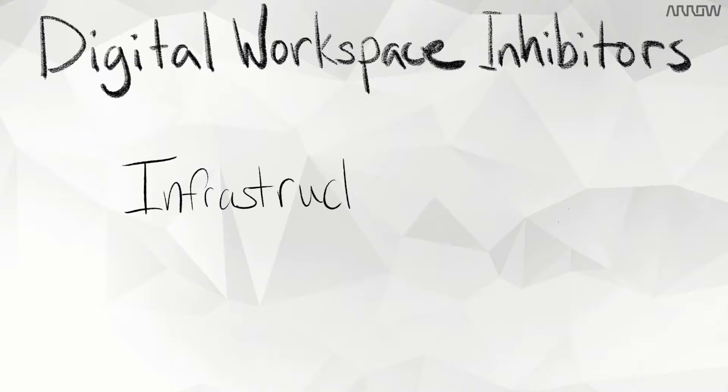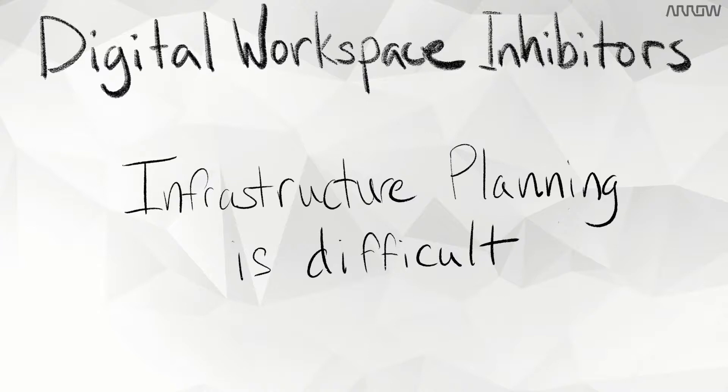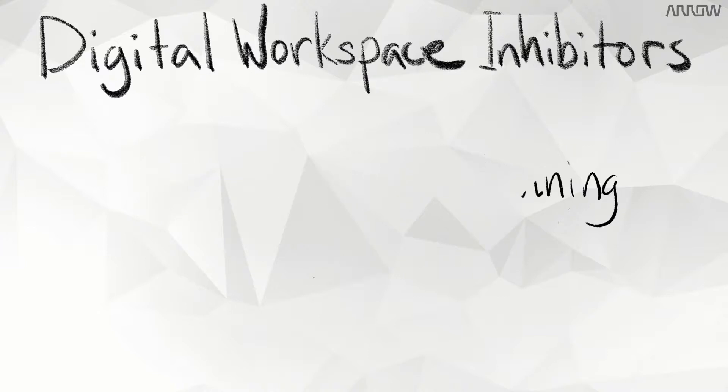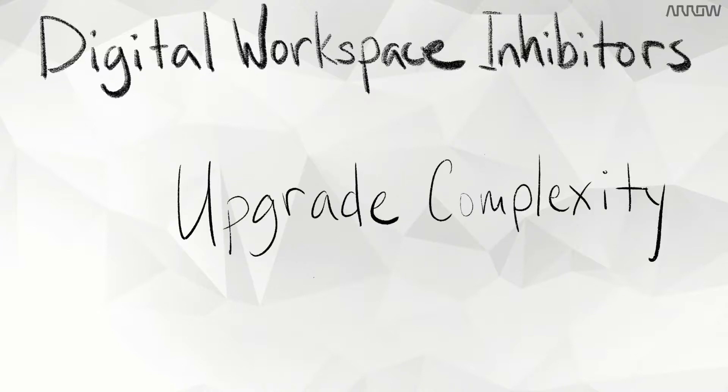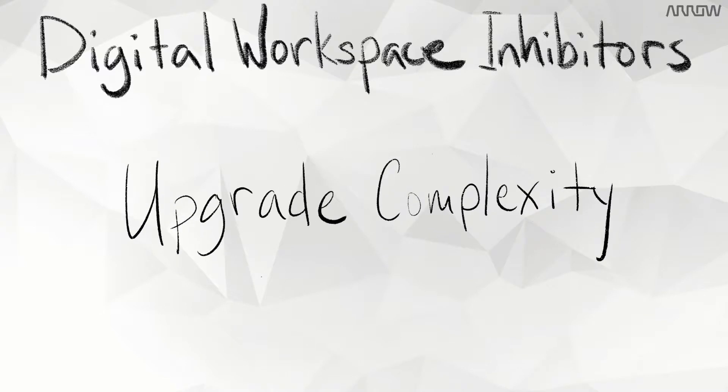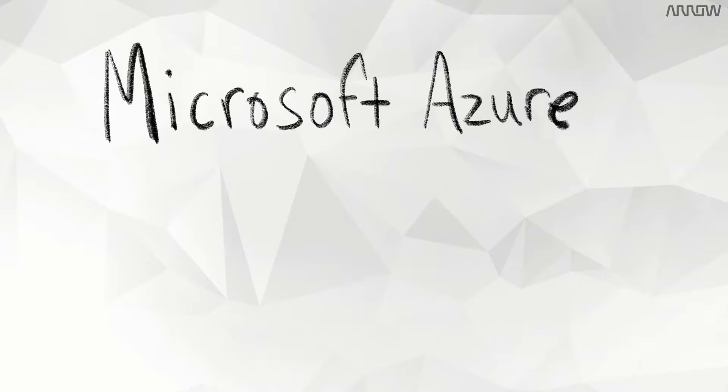Infrastructure planning is also difficult - maintaining high performance and availability while scaling is a challenge. Finally, upgrade complexity. Major software upgrades are difficult and can take focus from IT adding actual value. With these issues in mind,